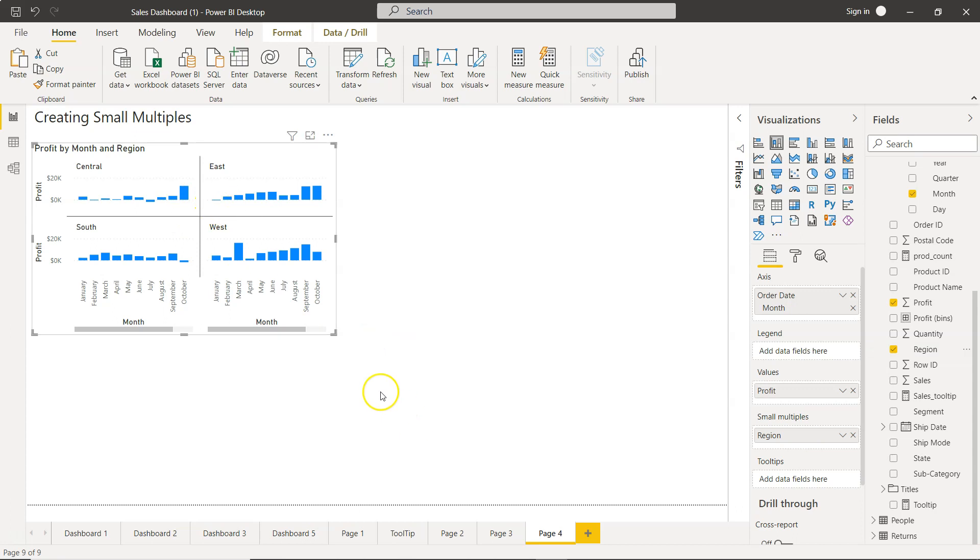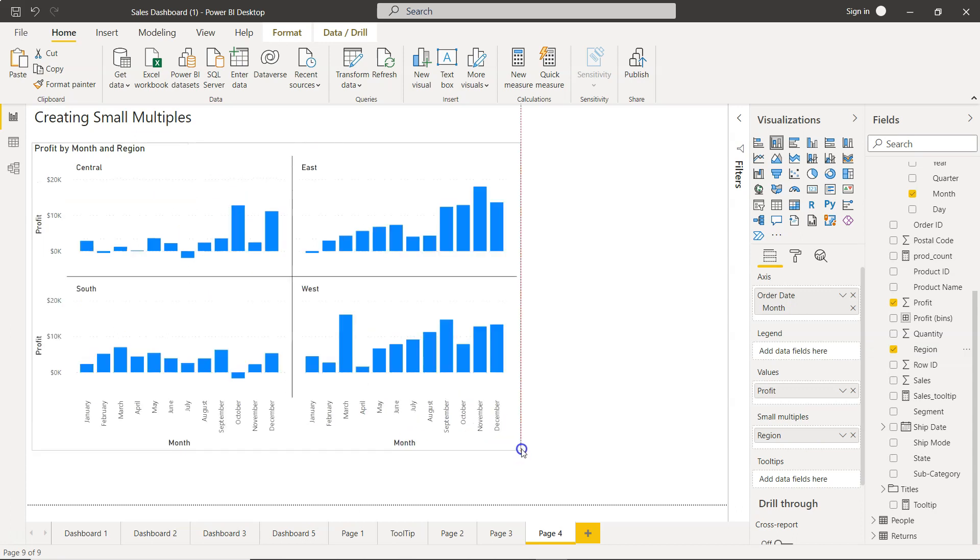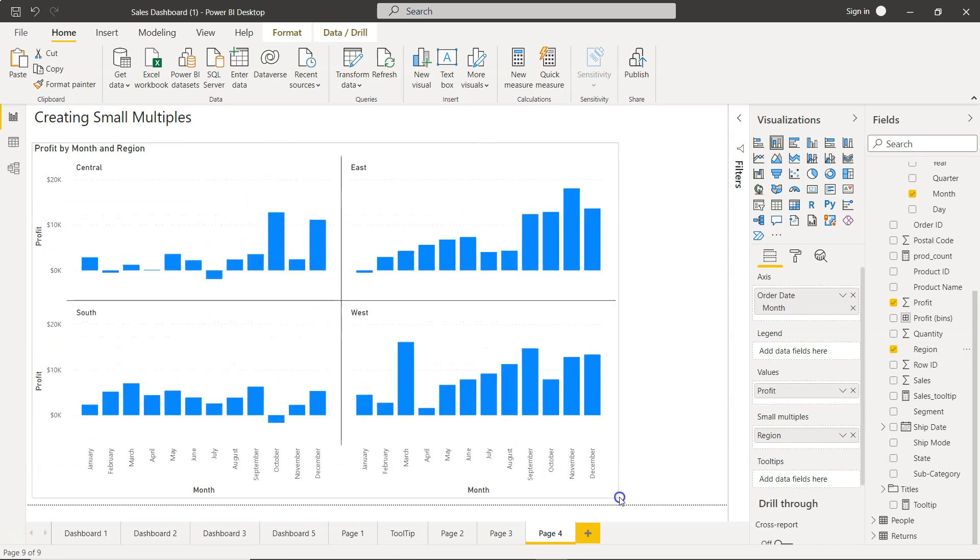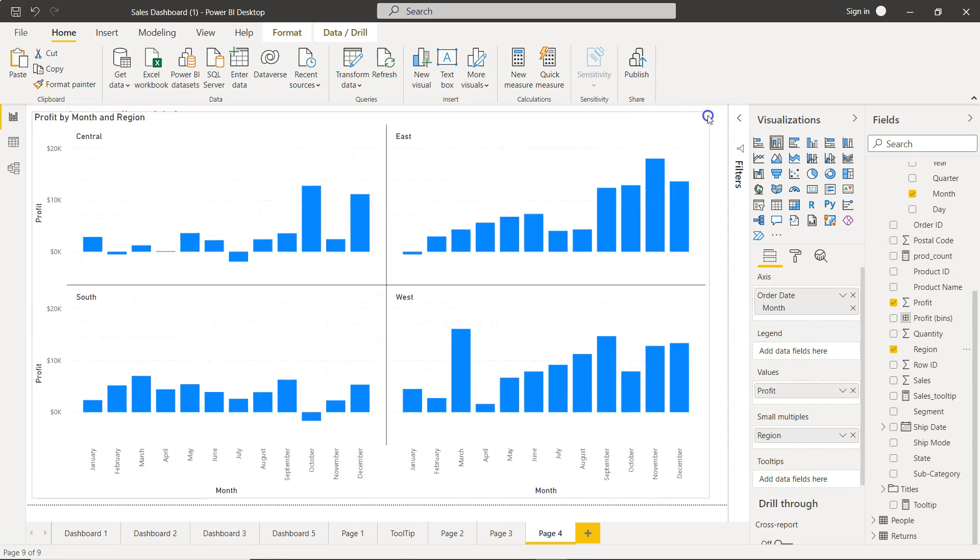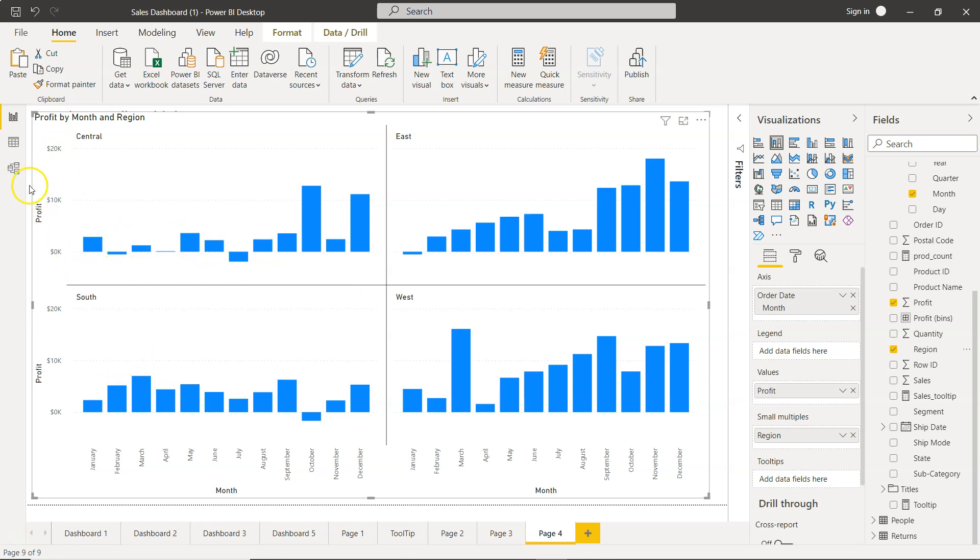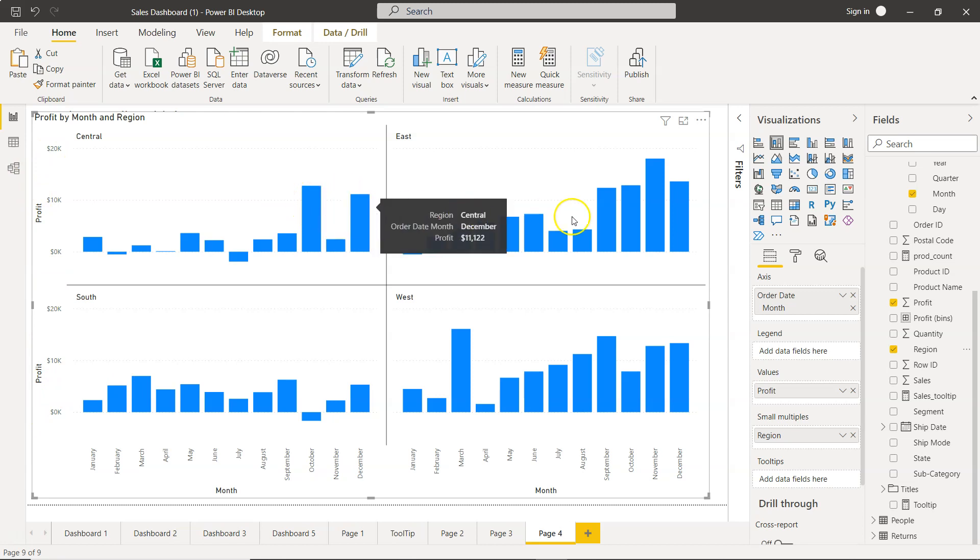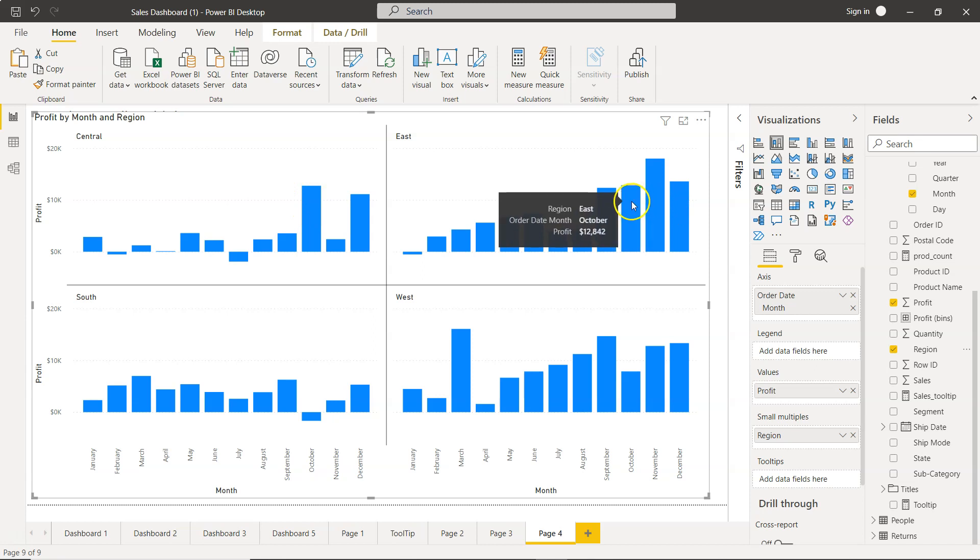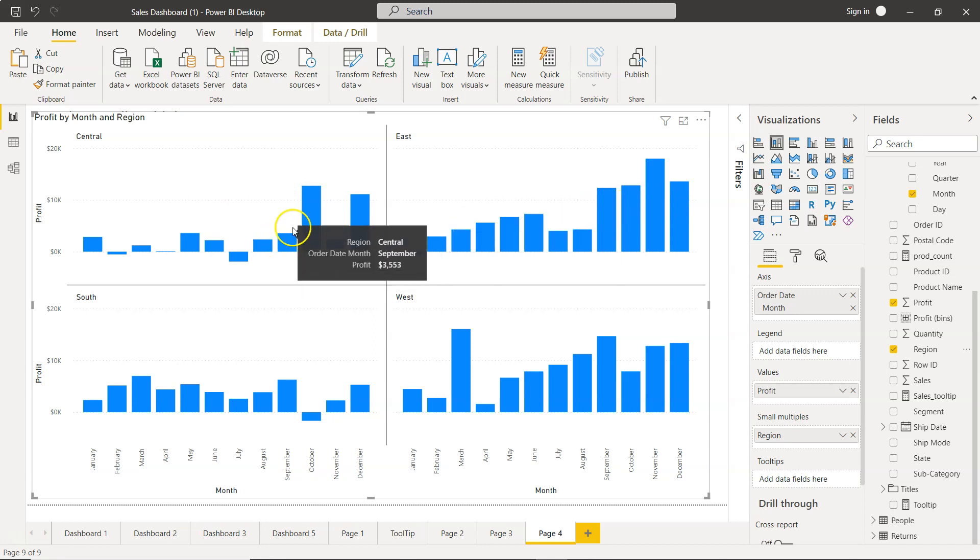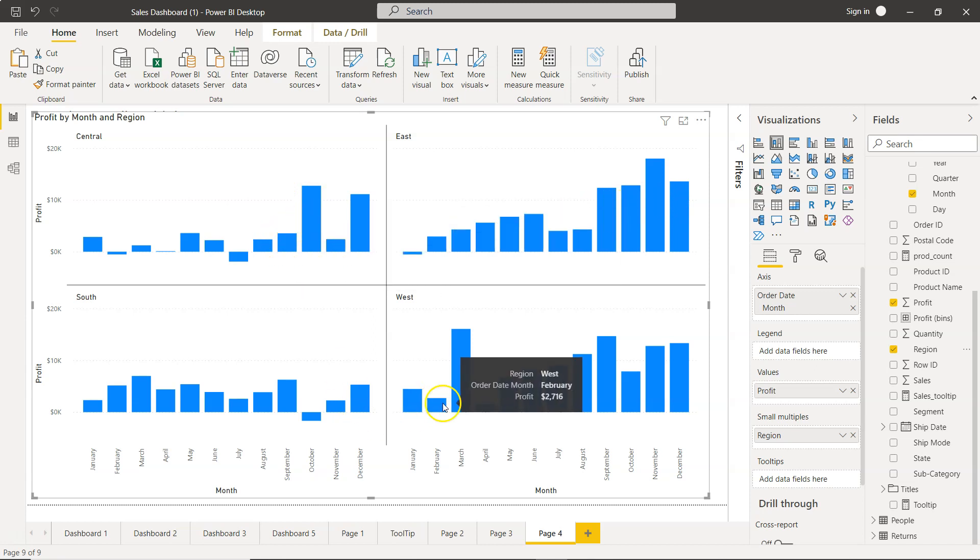Now all those four charts are created for you. If I just expand that, now if you see here the values are properly aligned in terms of the y-axis.